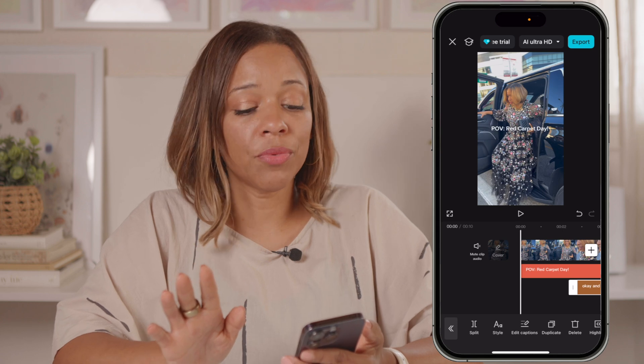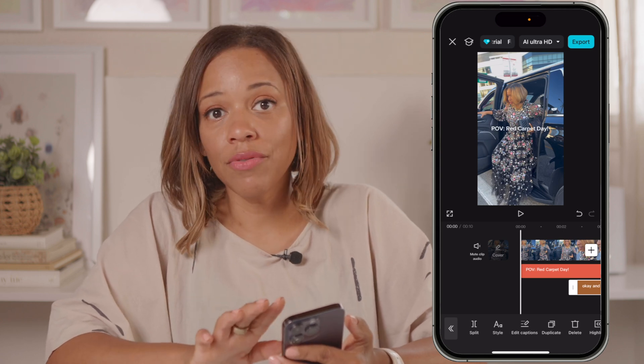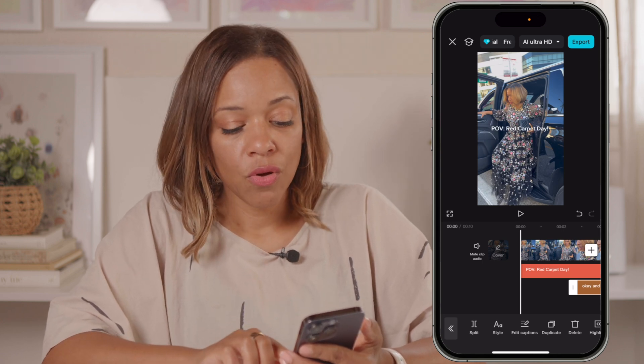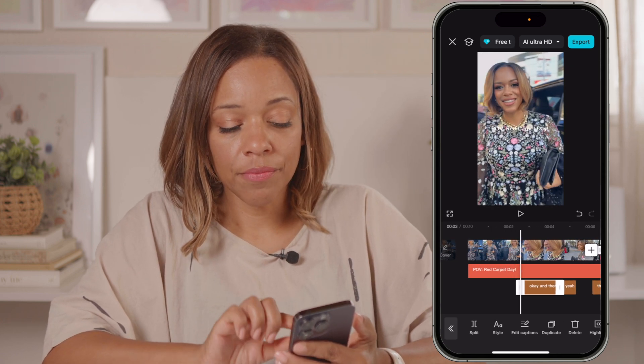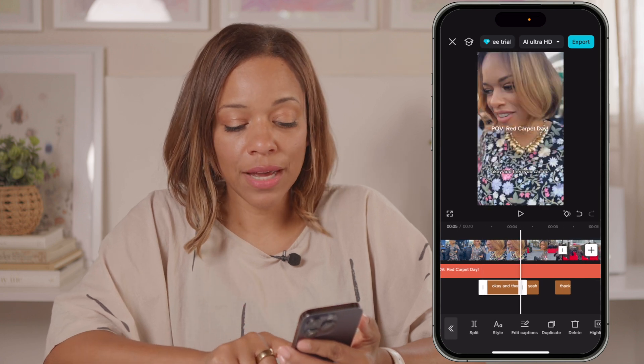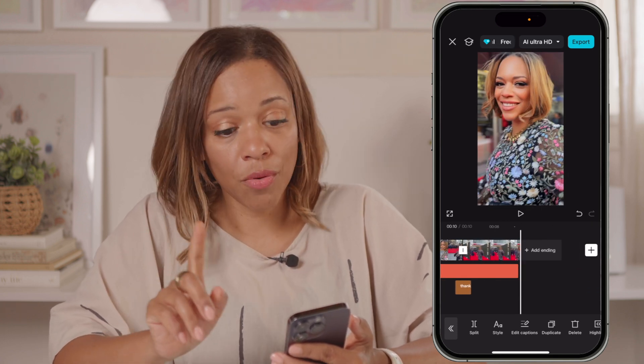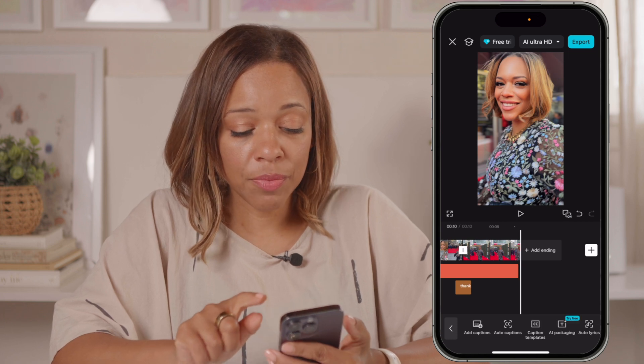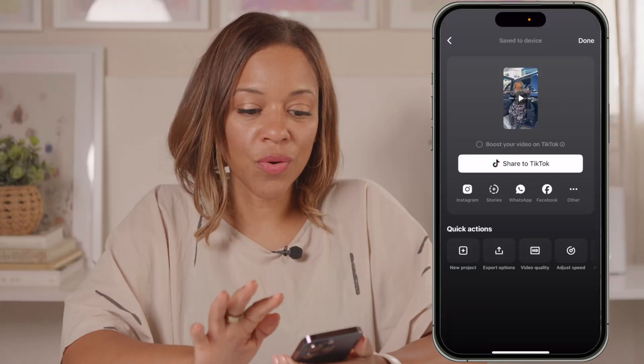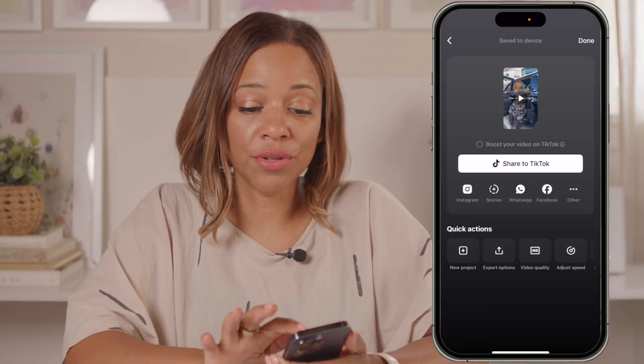So this is a very simple reel. We've edited our video, we've added some text to the screen, and we've added our captions. We just want to get this going because we're going to rock and roll with our day. I'm going to hit export. It says save to device. Now it's saved to my device and I can upload this to Instagram, TikTok, whatever I want — and that's it. Quick and simple.